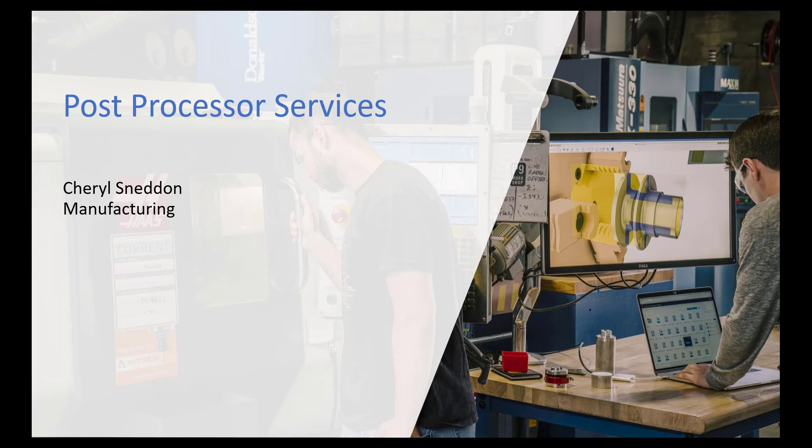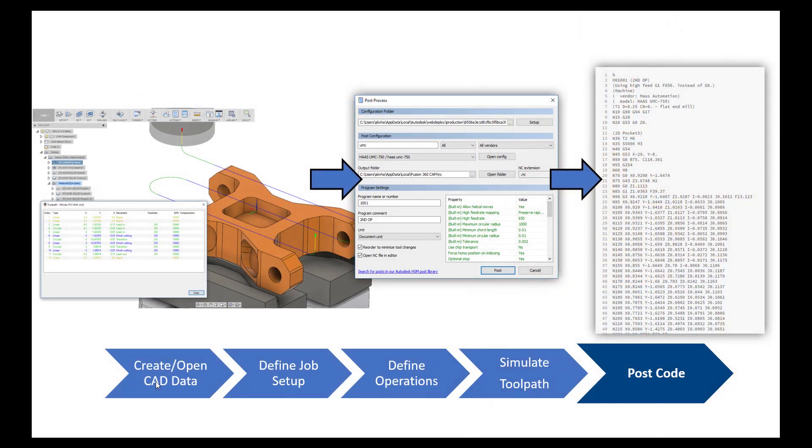So let's take a look inside the application. This will help us get an idea of why we would use a post processor. If we take Fusion 360 as a CAD CAM solution and look at the steps you would take throughout that process to create the NC code.